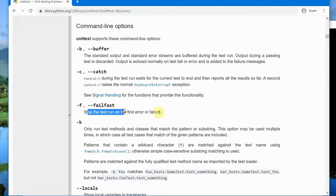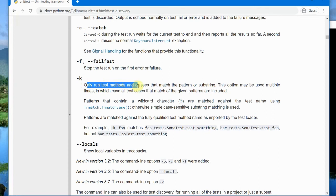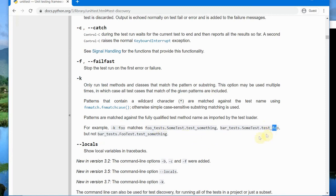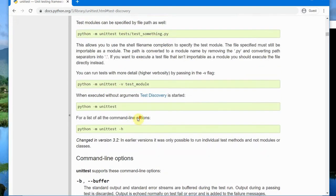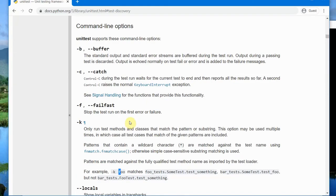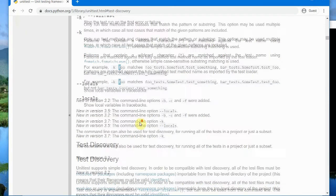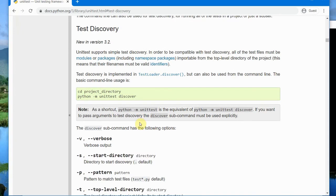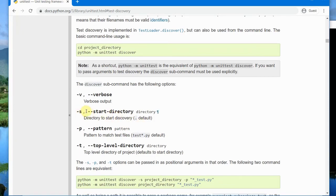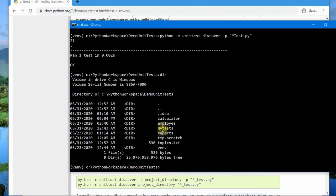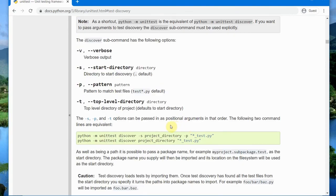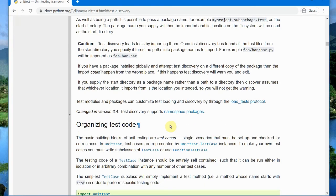There are other useful command line options as well. The fail-fast option stops the test run on the first error or failure. The '-k' option lets you run only tests and methods matching a pattern or substring — for example, 'foo.test' or 'bar_test'. These command line options are especially helpful when running tests from Jenkins or triggering tests automatically on code check-in. For test discovery, you can also specify a start directory; by default it starts from the current local directory.